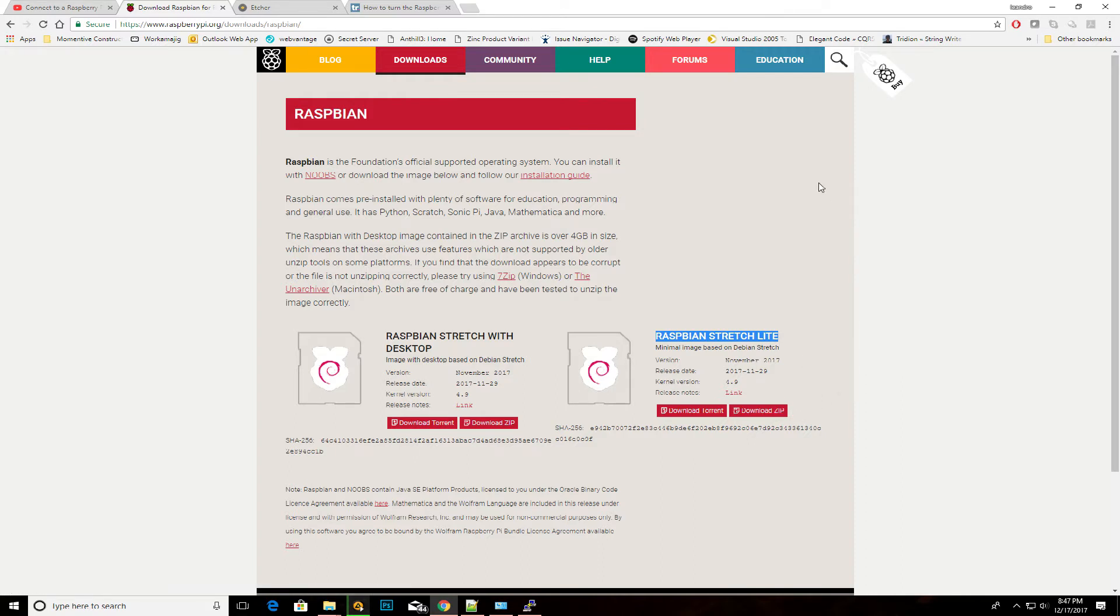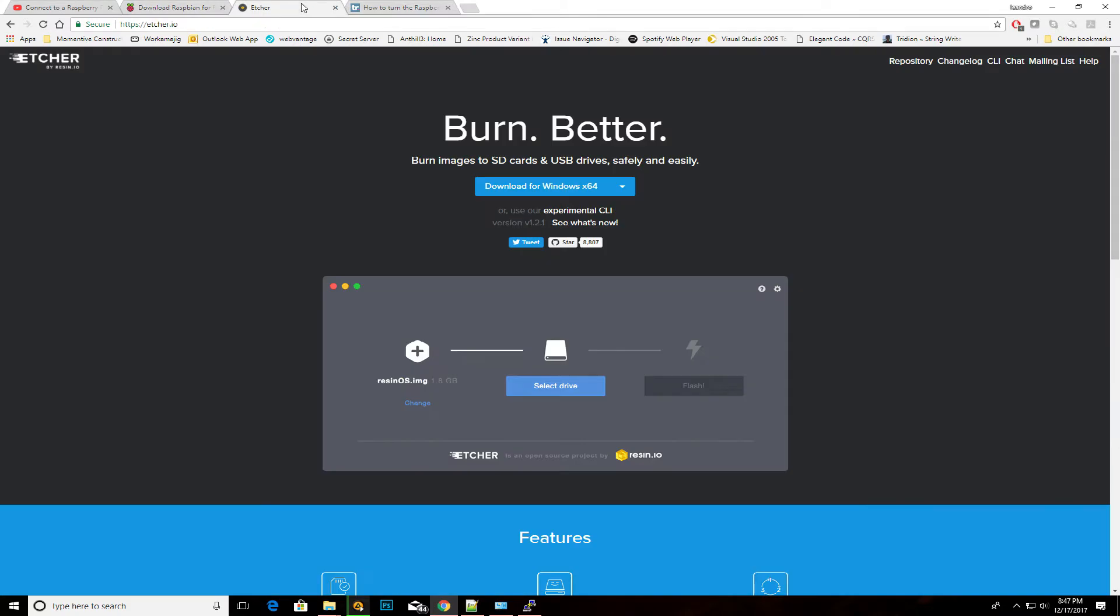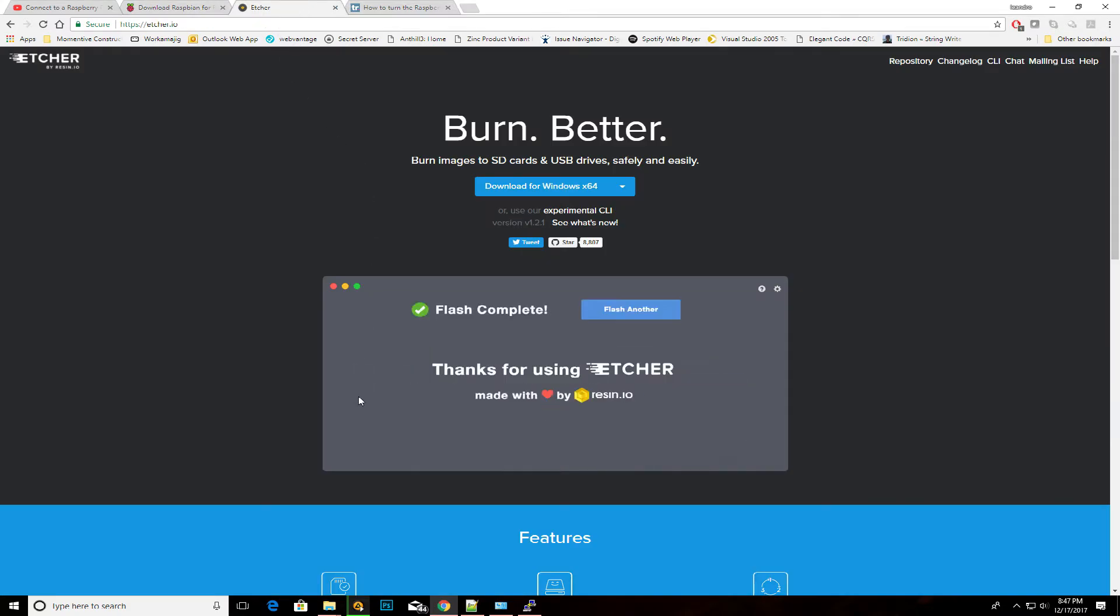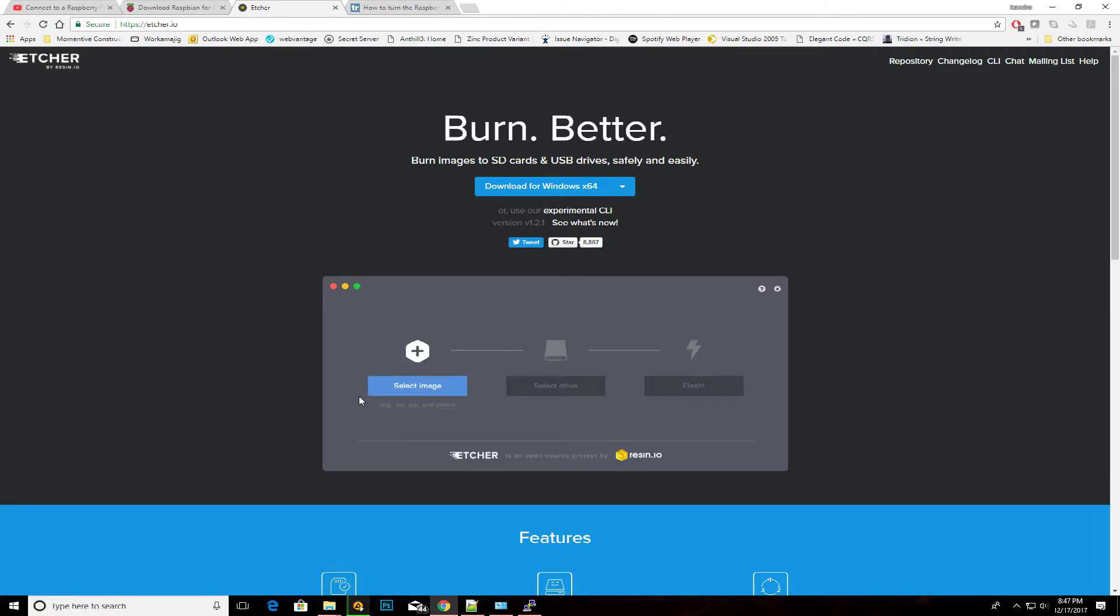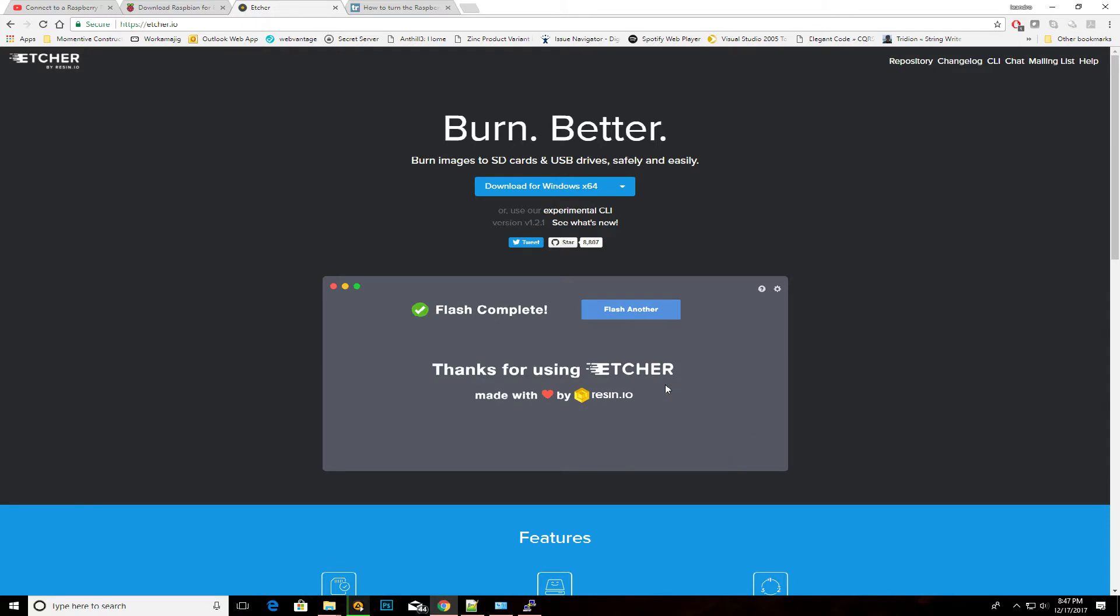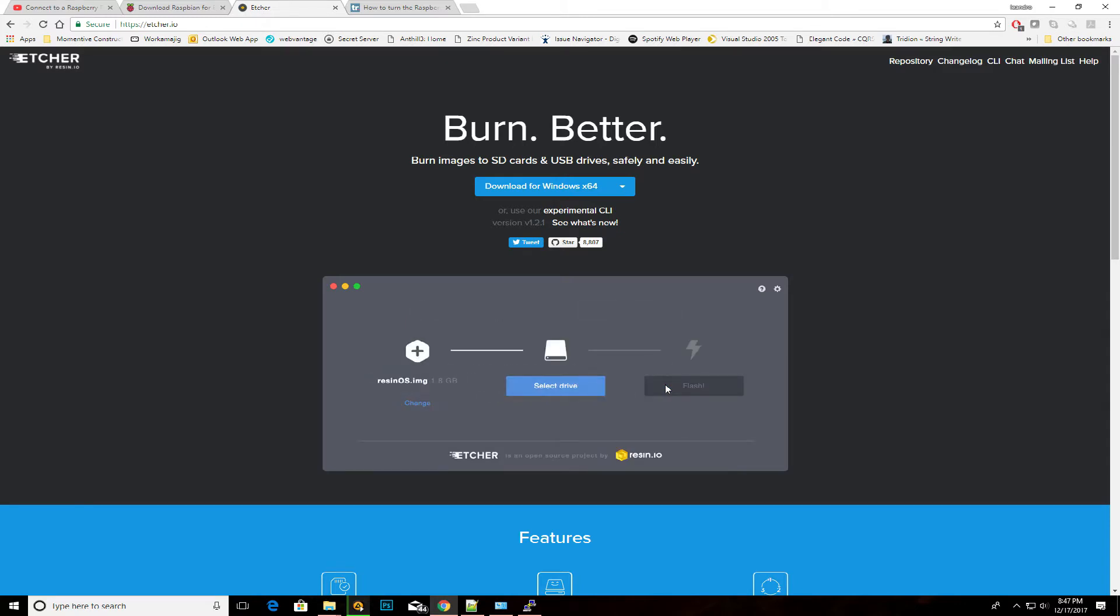Then I use Etcher, which is this little piece of software right here, to deploy that image into the SD card. You will need an SD card reader for that, and most likely an adapter. I happen to have that on my laptop.